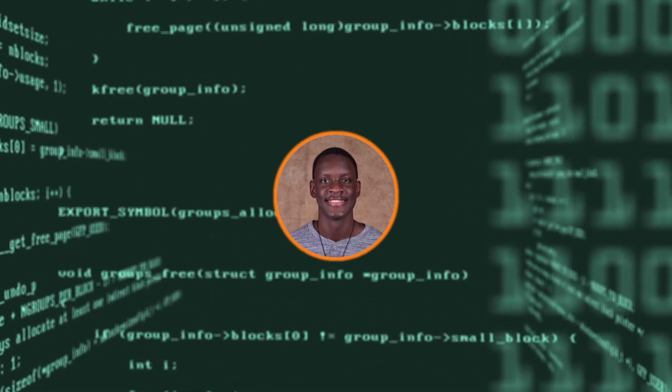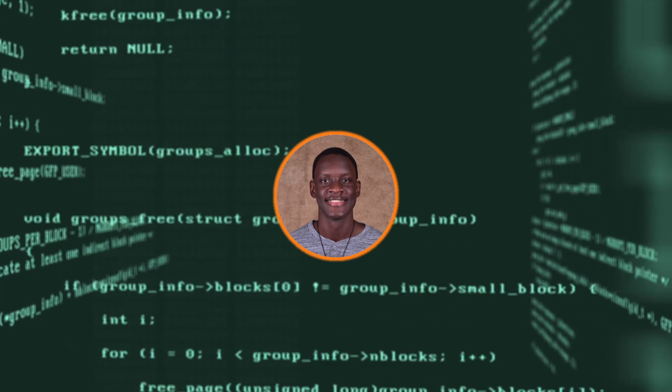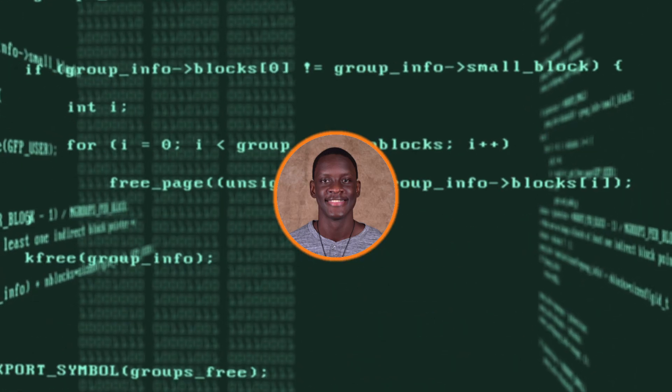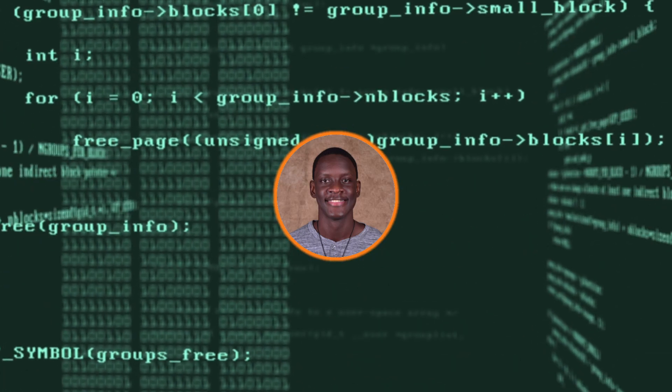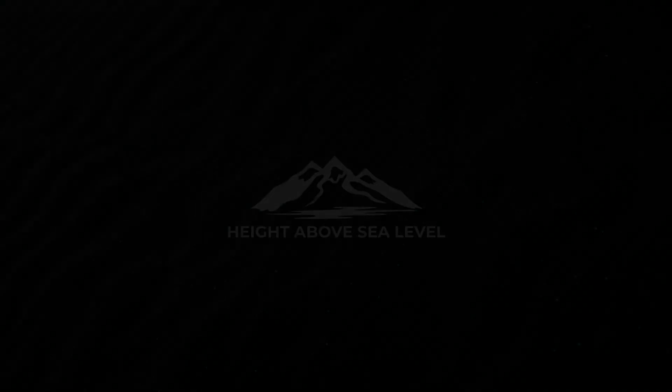Hi, I'm Victor. Let's take a look at the different variations of breakpoints in VS Code today on Height Above Sea Level.